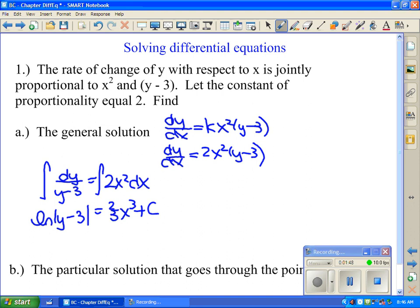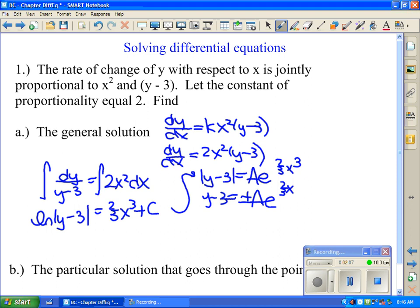We solve for y in these types of equations. The first thing we're going to do is take e to both sides. Consequently you get the absolute value of (y minus 3) equals Ae to the (2/3)x³. So y minus 3 equals plus or minus Ae to the (2/3)x³, and y equals 3 plus or minus Ae to the (2/3)x³. That is the general solution.